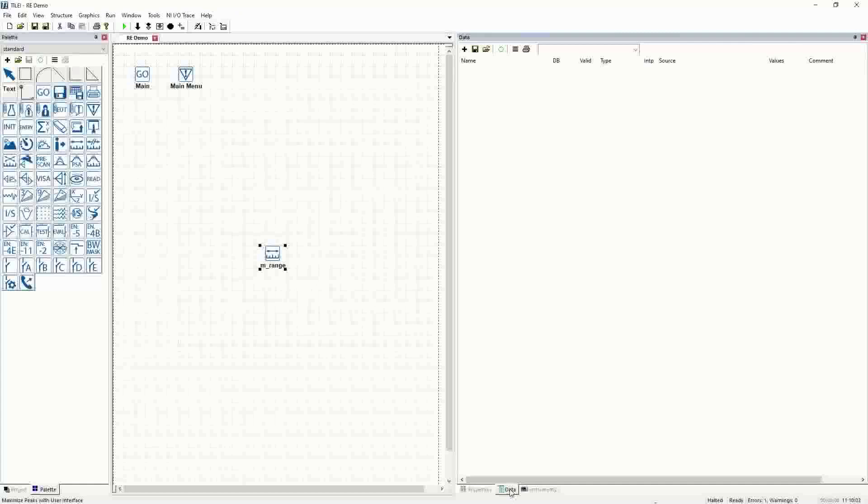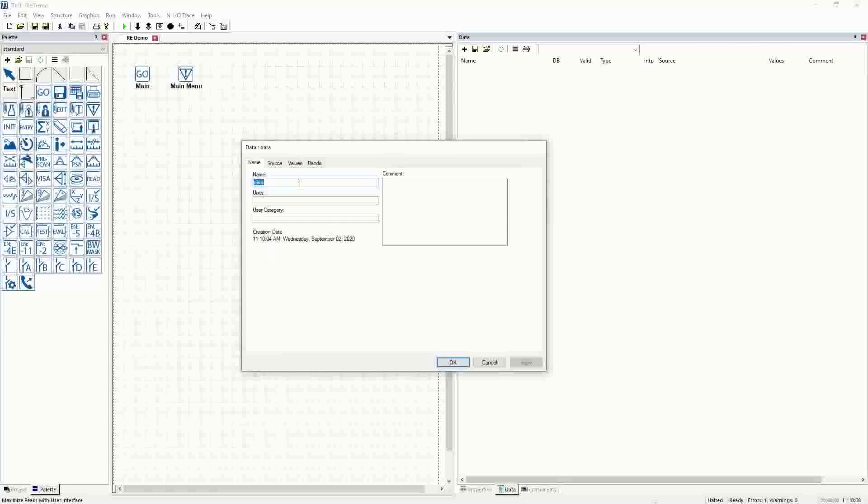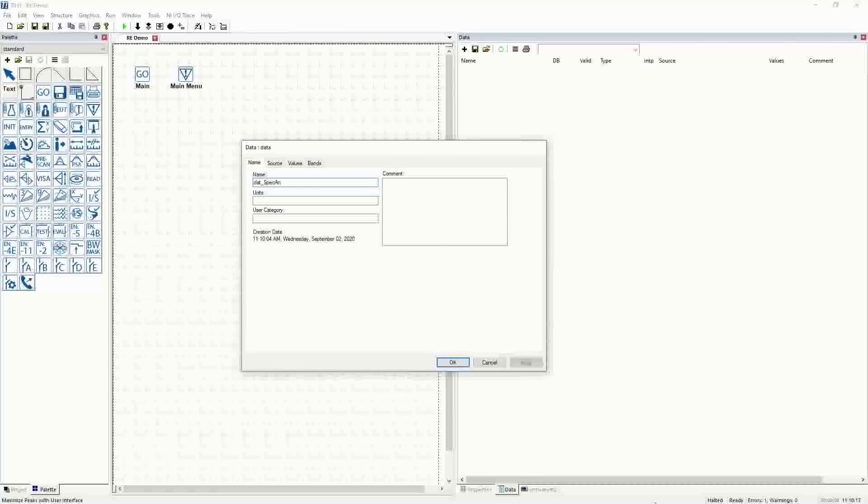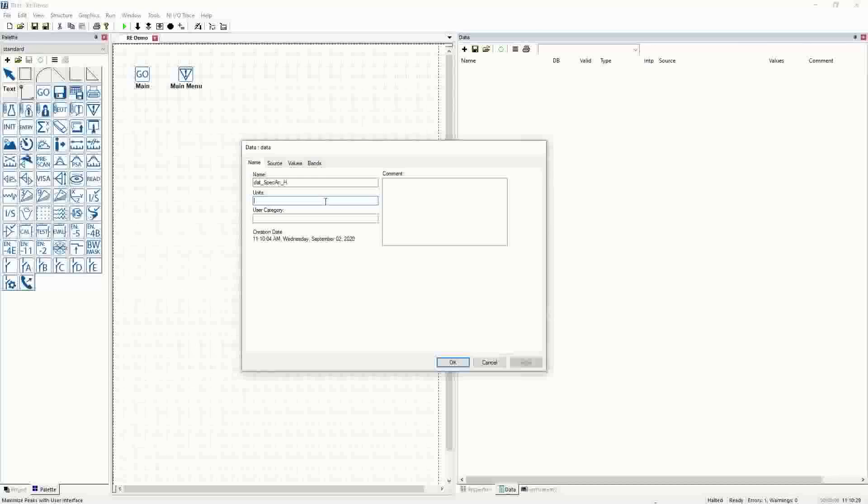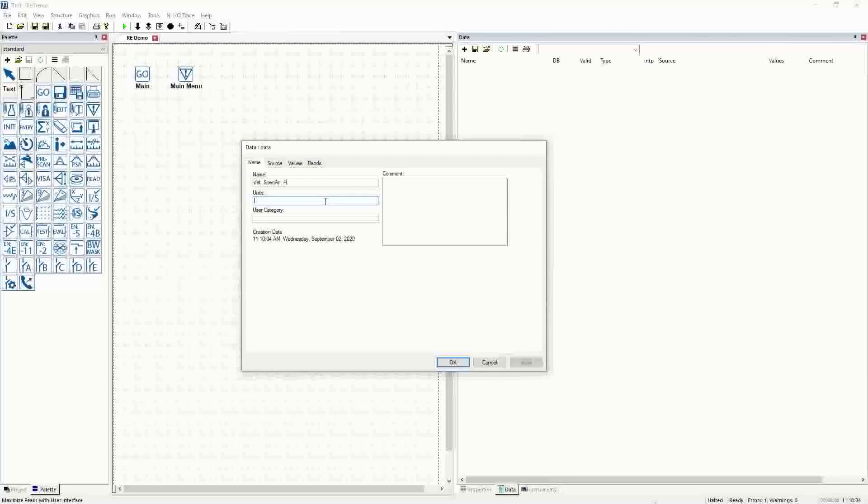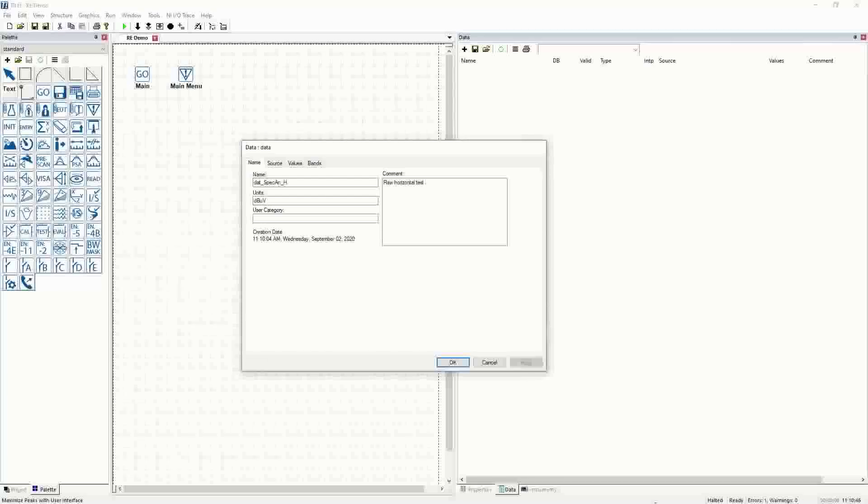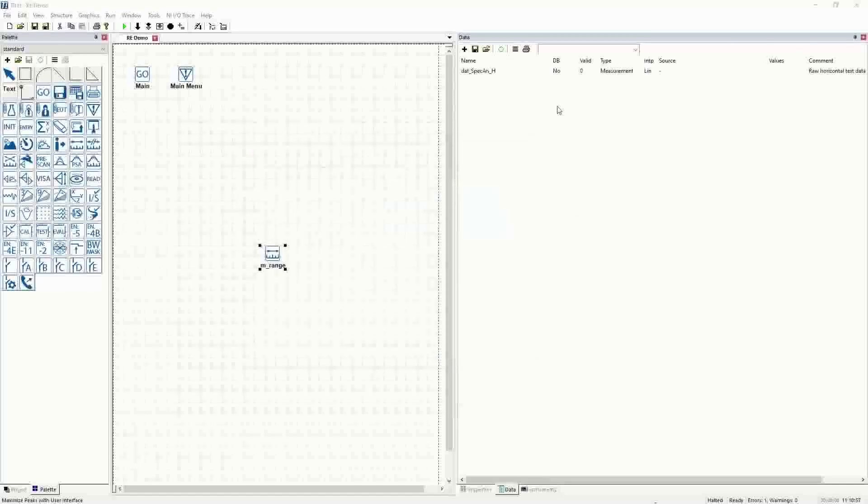We'll go into the data tab first and add a data item, which we reviewed previously. I'm going to call this dat_specan. Since we're going to do a radiated emissions profile, vertical and horizontal, we'll begin with the end in mind and call it specan_H for horizontal. The other boxes here are user boxes - you don't have to fill them in, but they're very helpful. When you read the spectrum analyzer, it's going to give you back dB microvolts, and this element is the raw horizontal test data. When I say raw, I mean it hasn't had cable losses or antenna factors applied - it's literally the raw numbers out of the instrument. We'll save that.